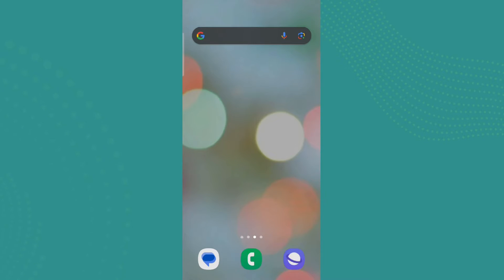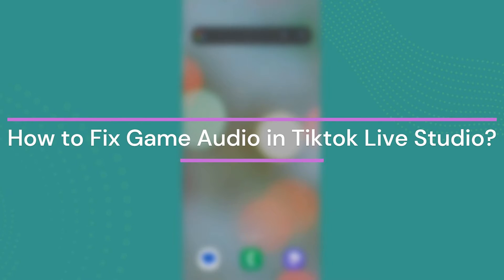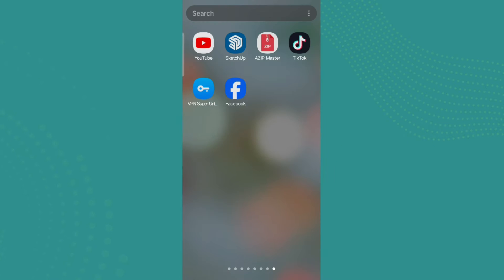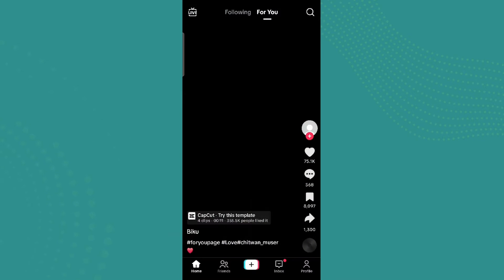Hey guys, welcome back to our YouTube channel. In this video, let's learn about how to fix game audio in TikTok Live video. Let's get started.